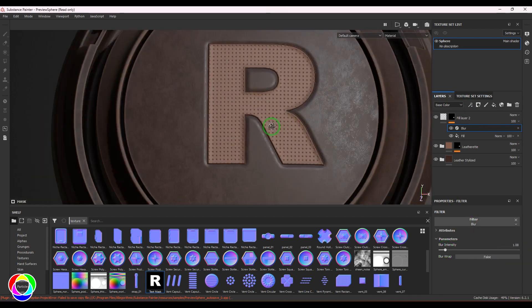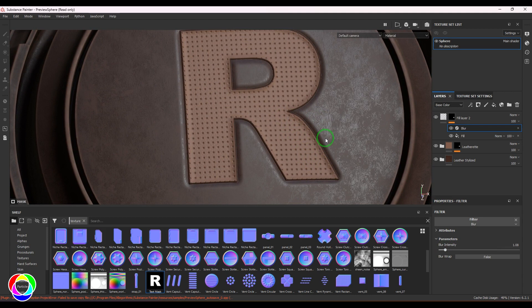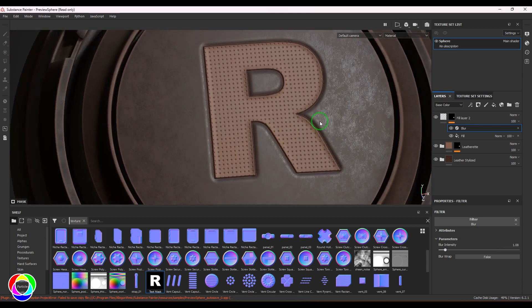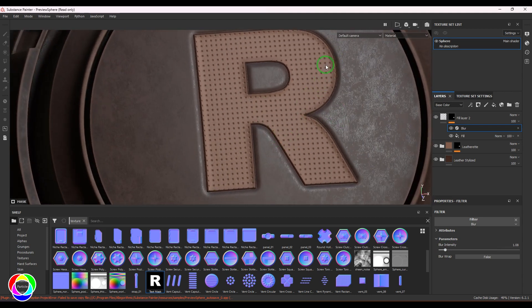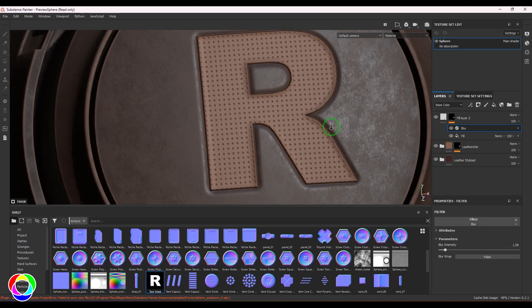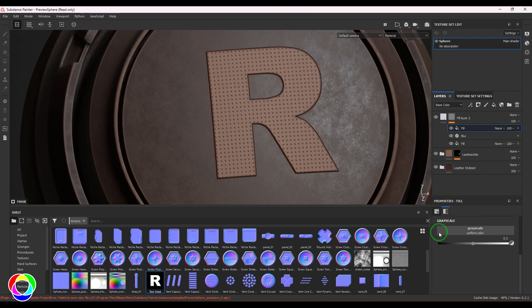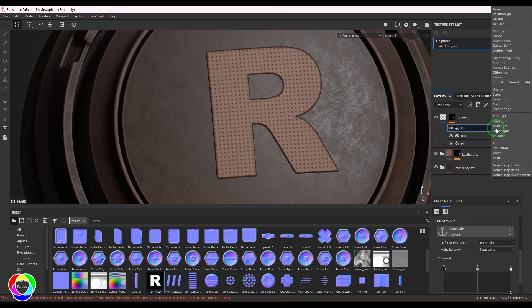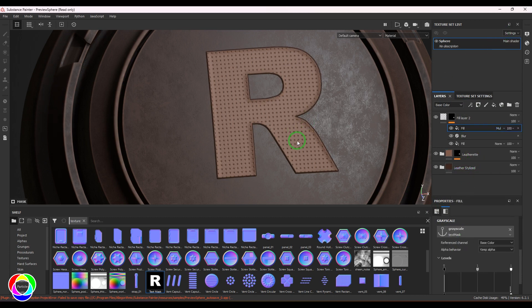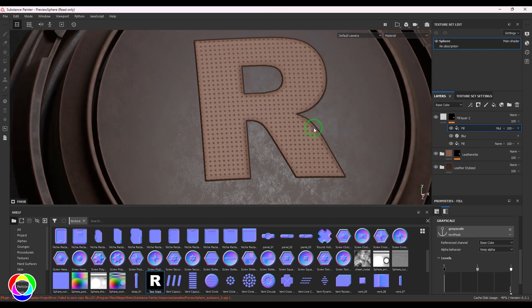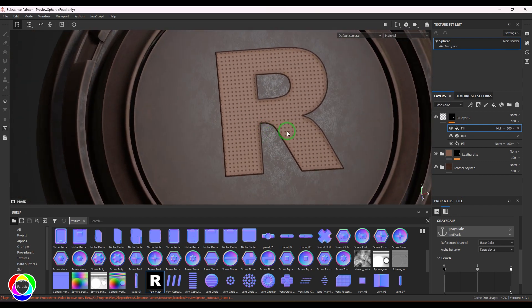I can see the text is going nicely inside, but I don't want this blurring to happen outside the text. So I'll add a blur filter, then bring in a fill layer with the anchor point 'text mask' and set it to multiply. Now I get that nice pull inside the center.